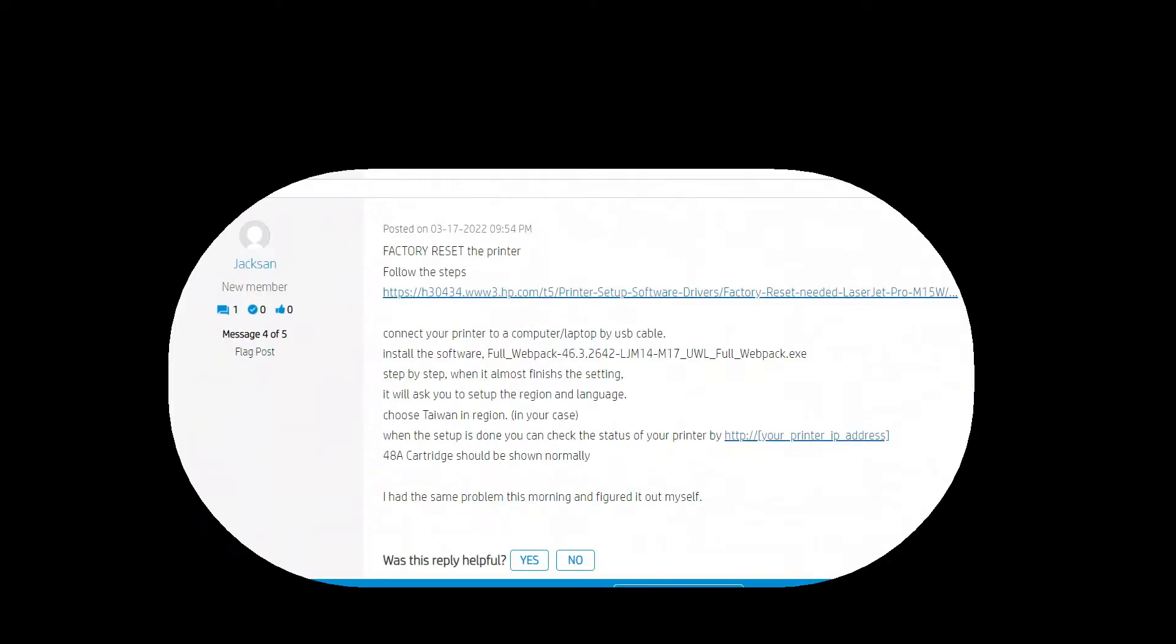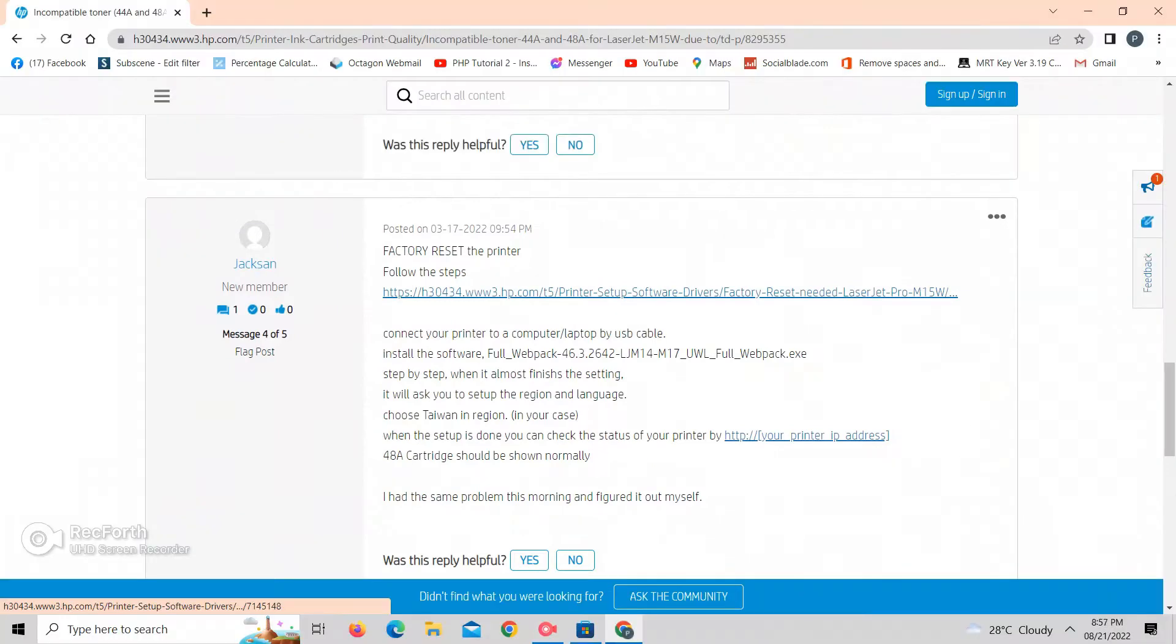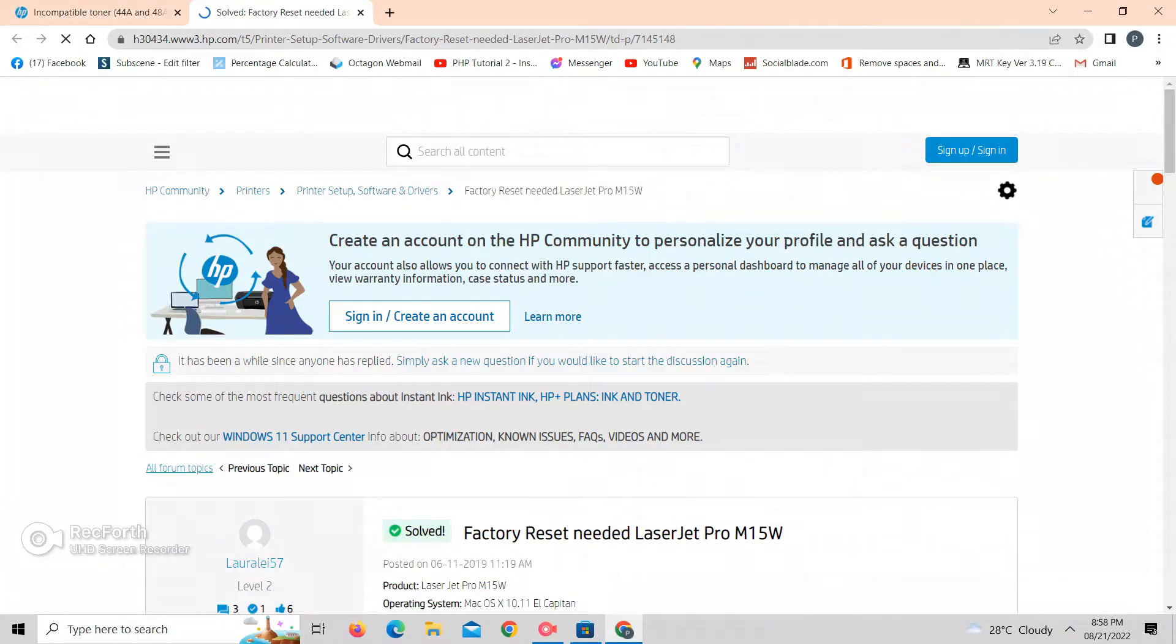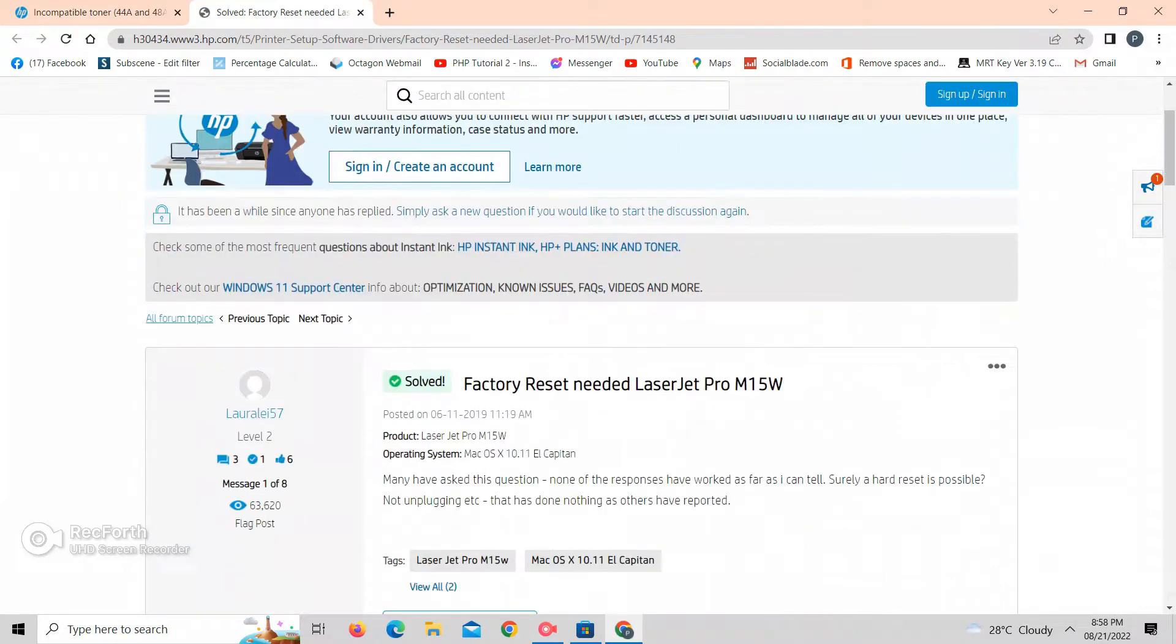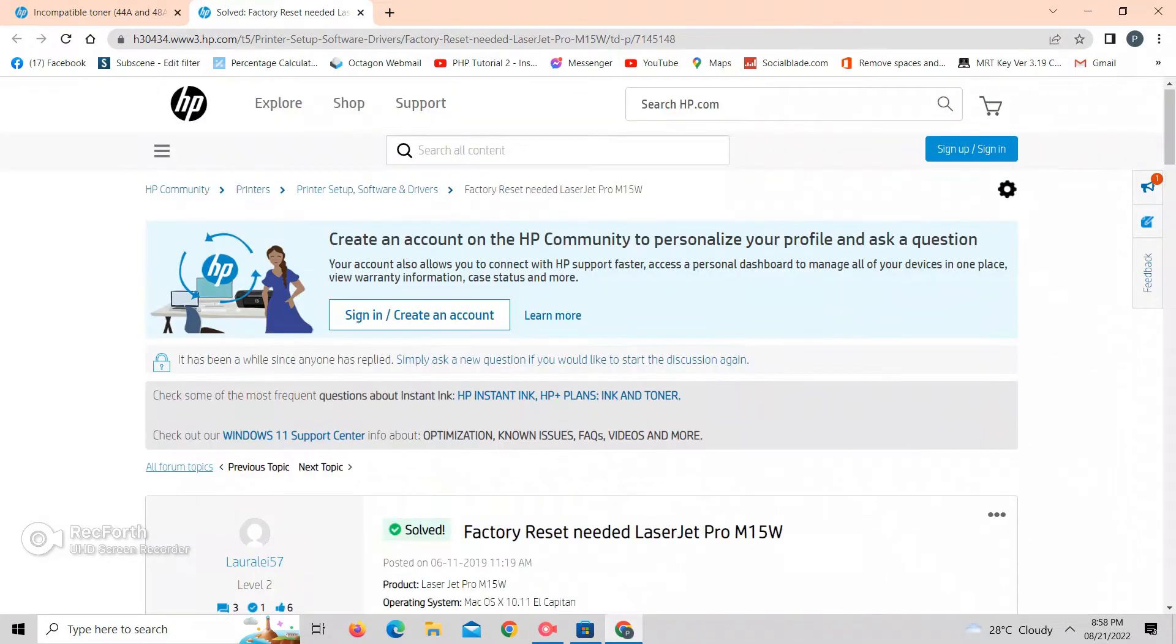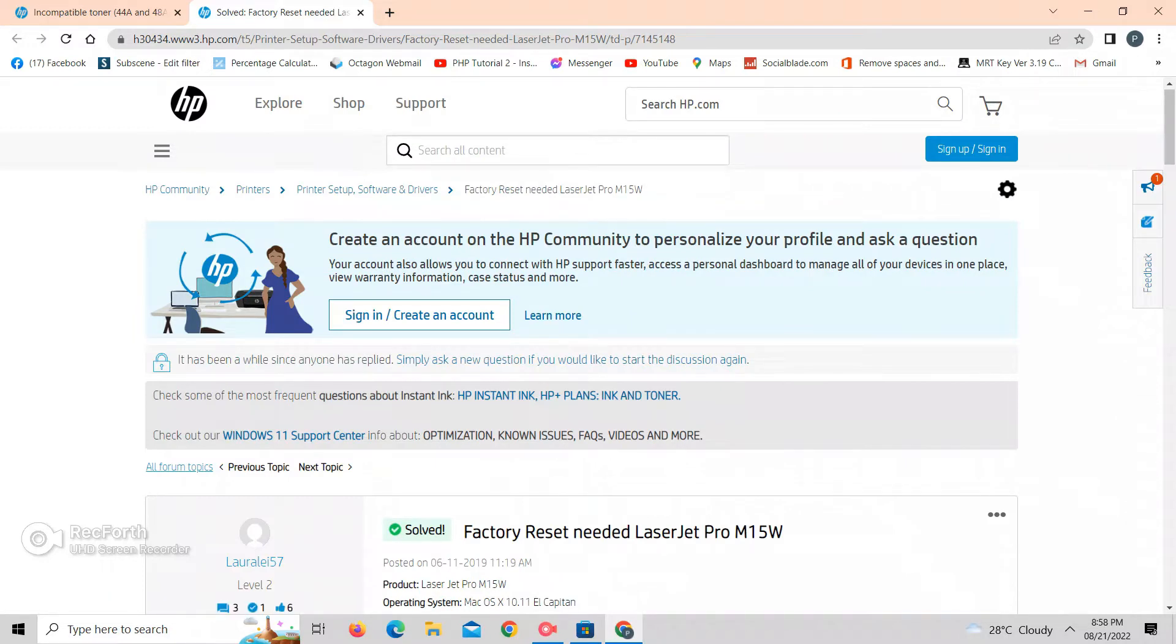Mr. Jackson here found the solution, so we just follow what he did, hoping that it can also solve our problem. The first thing we need to do is to factory reset our printer. So here we are looking for the instruction how to factory reset our printer.